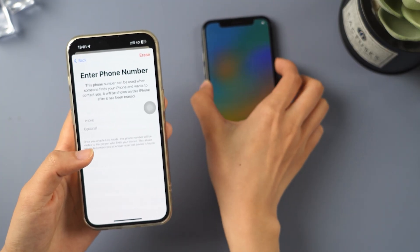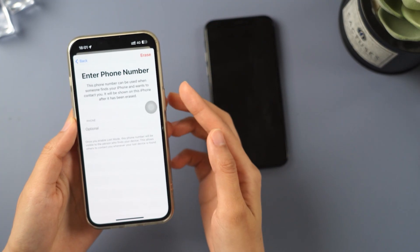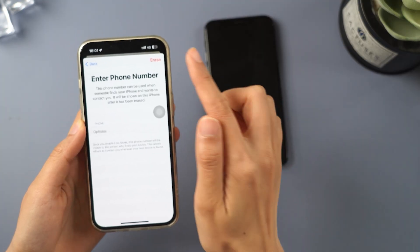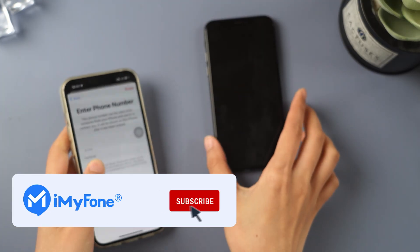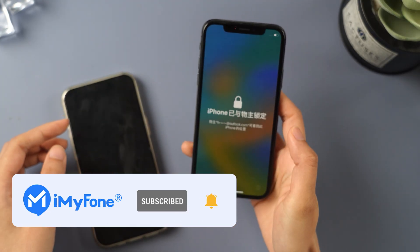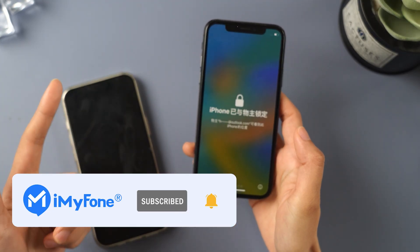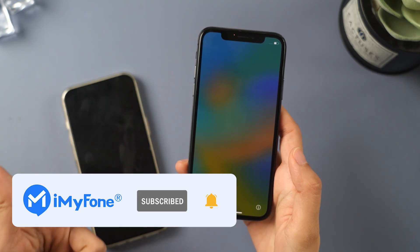Alright, that's it for today. If this video helps, please hit it with a thumbs up and don't forget to subscribe to our channel. Any questions, please leave a comment below. See you guys in the next video.